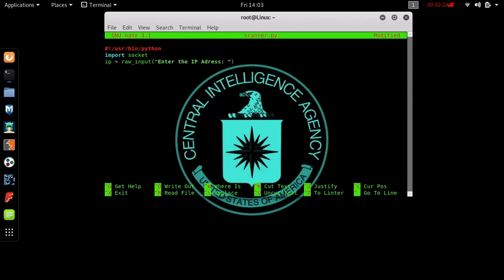We also want the program to ask which port we're looking at. So we'll call it 'input' and say 'Enter the port number:' in quotes inside parentheses.